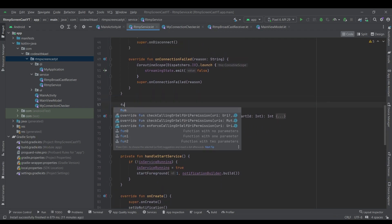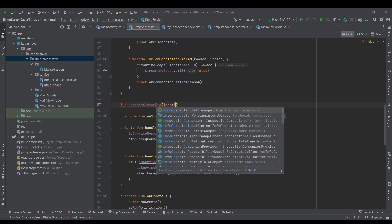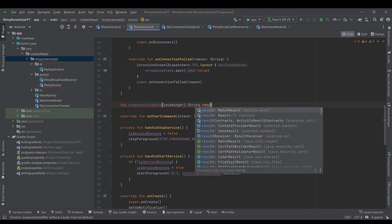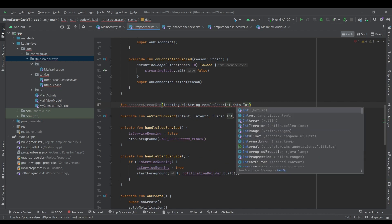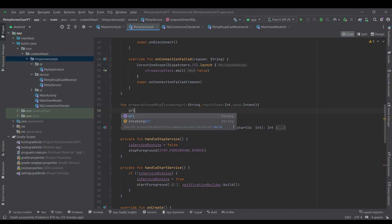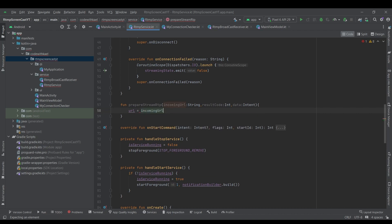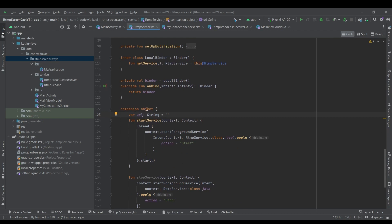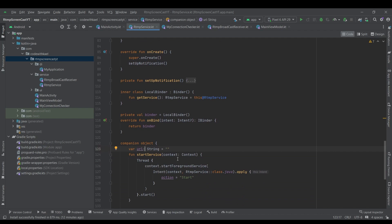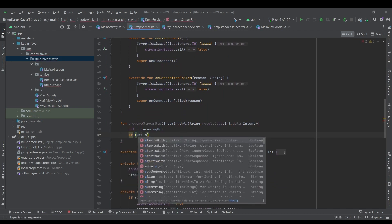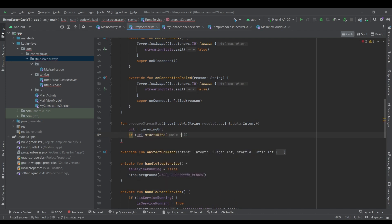Down here I'll add a new function called prepareStreamRTP, and it's going to have an incoming url of type String, a resultCode of type Int, and data of type Intent which is going to be the screen capture intent. First we will store the incoming URL inside our url variable — it's inside our companion object so we can use it whenever we restart or reopen the application.